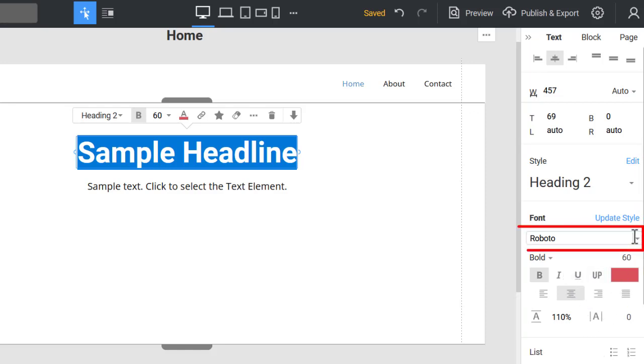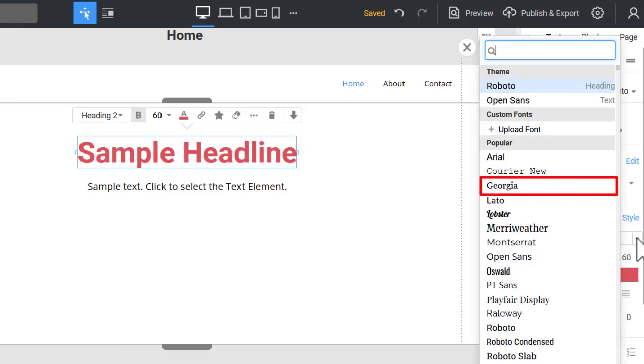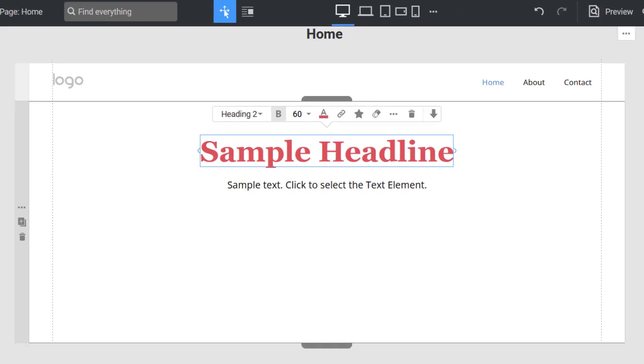Now, you see the font family name of your heading. It is Roboto by default. Let's change it for Georgia. Now it looks more interesting.